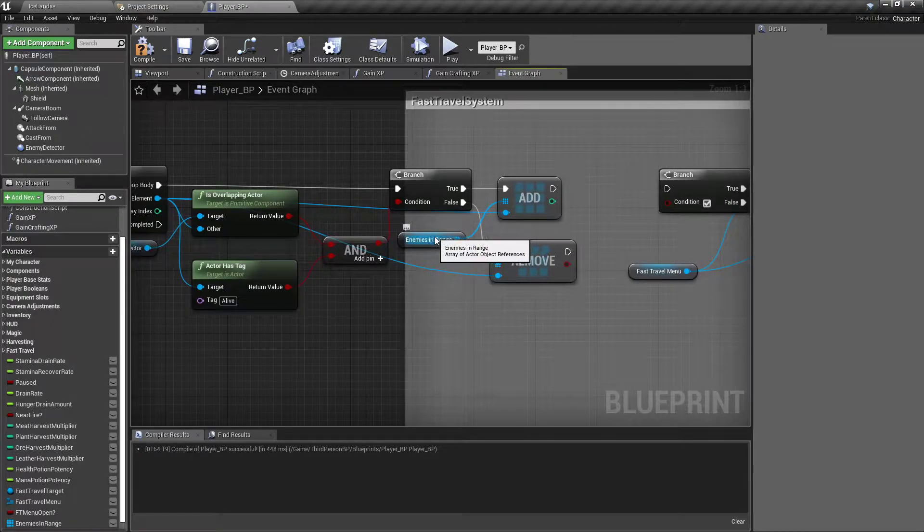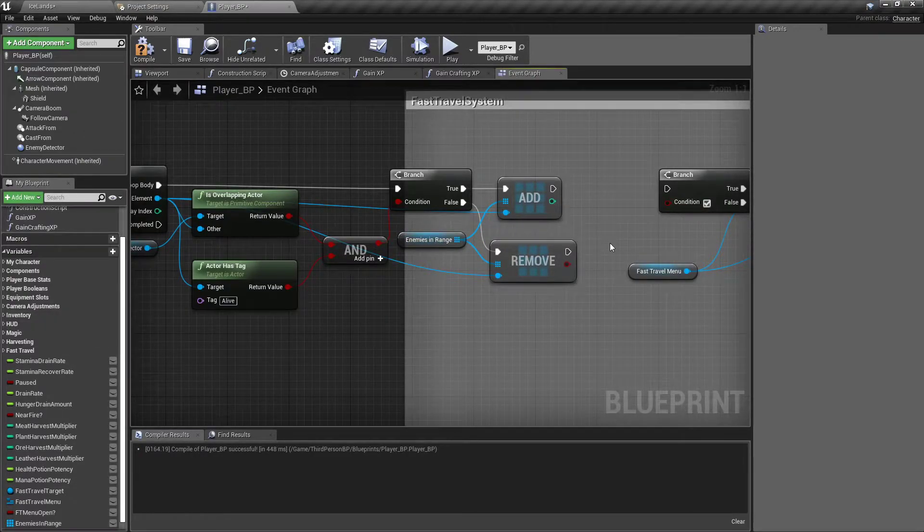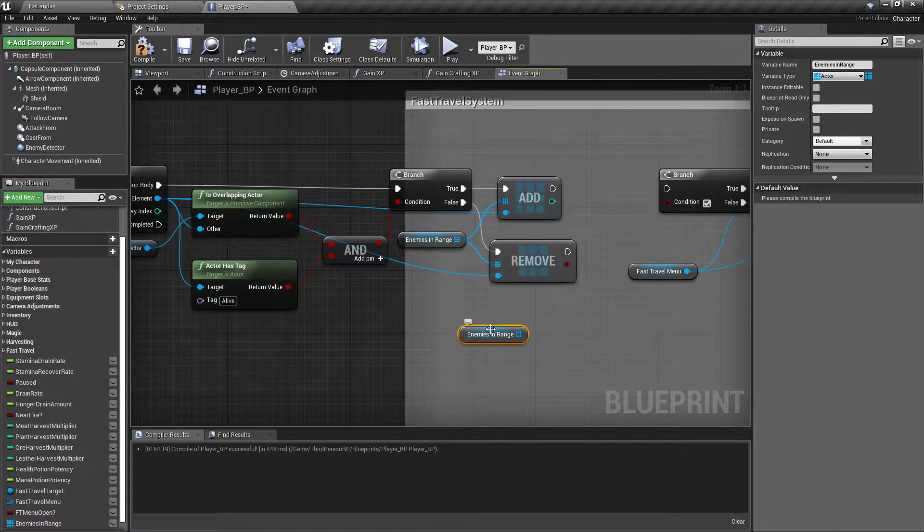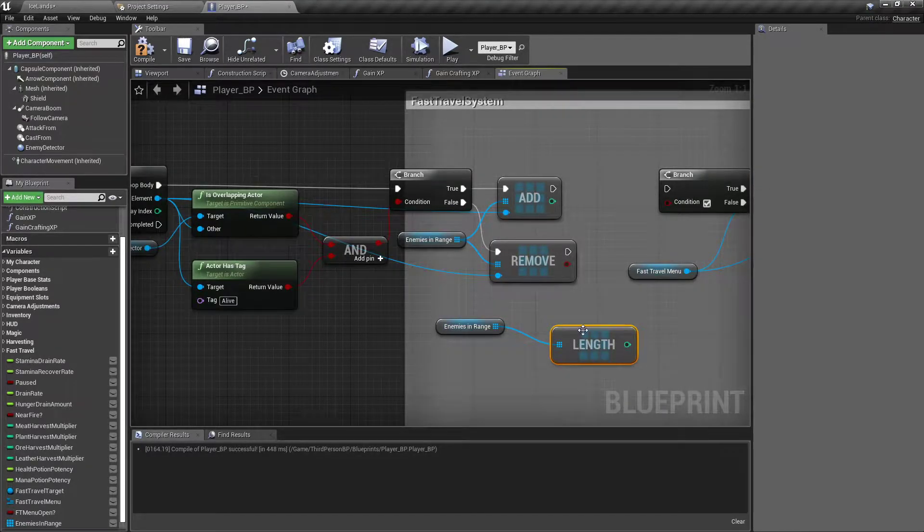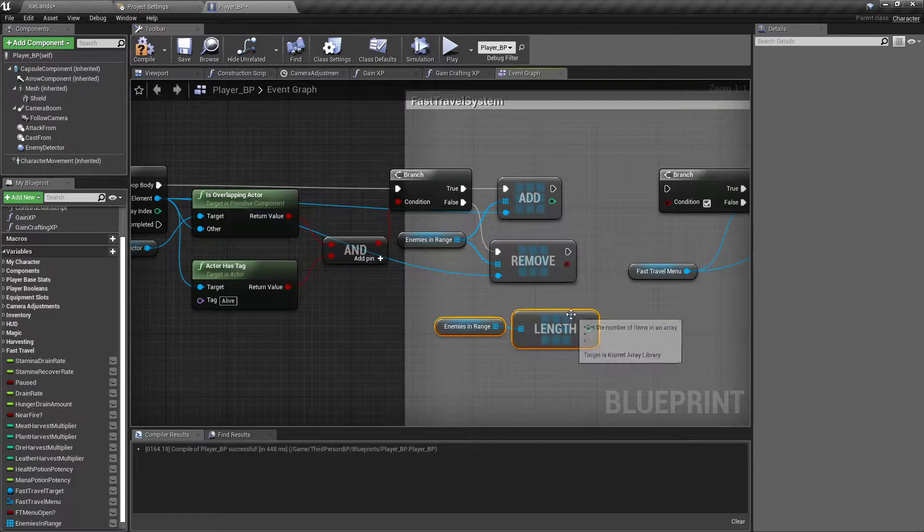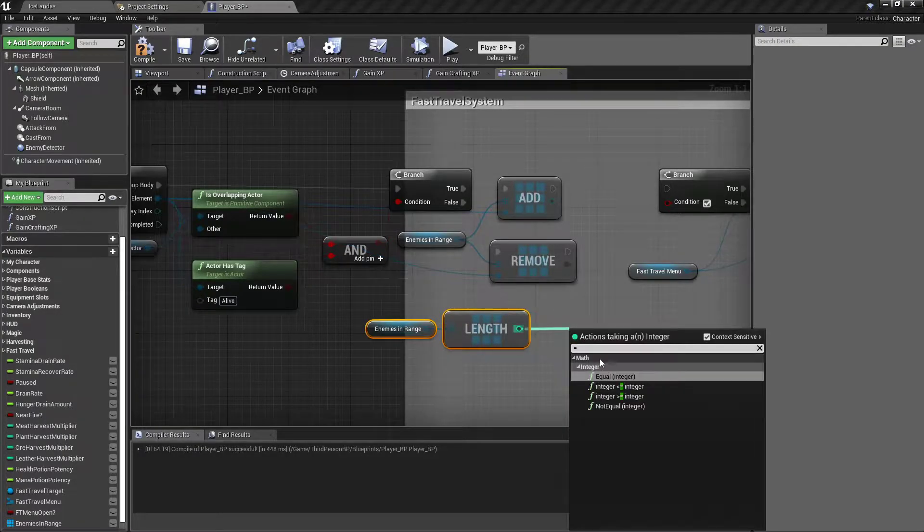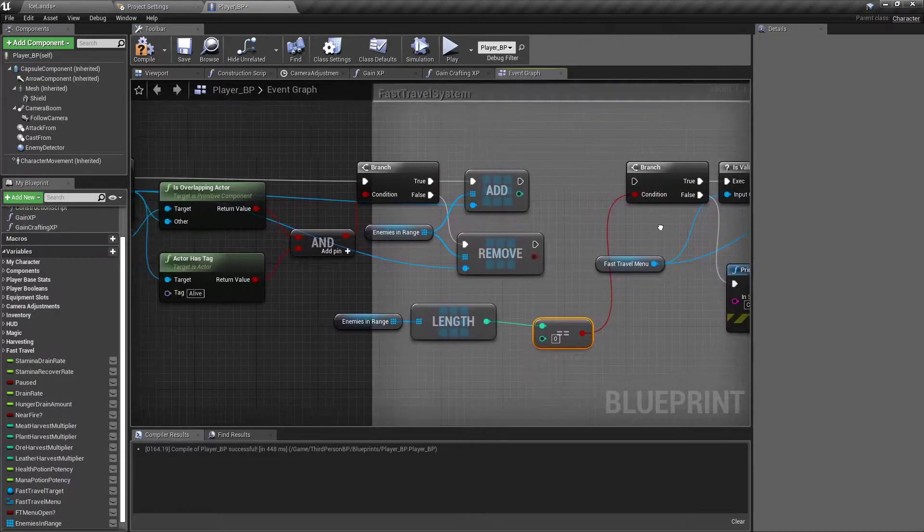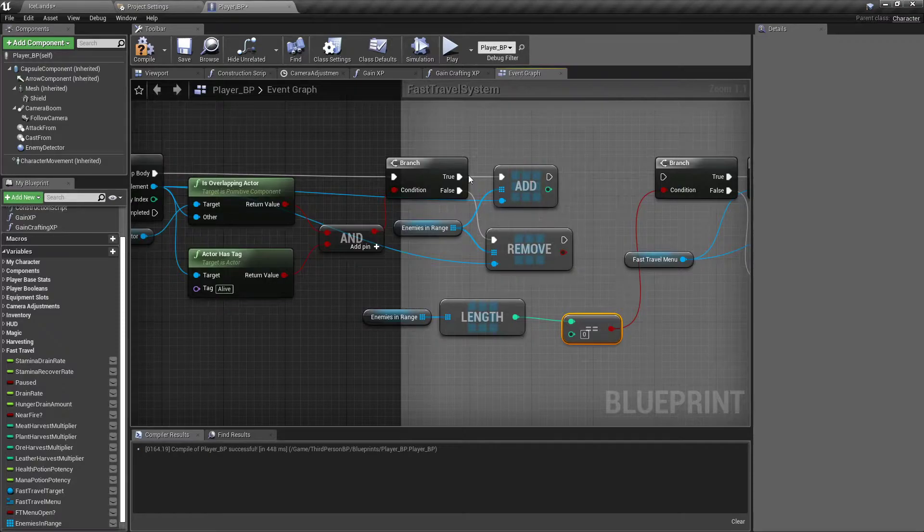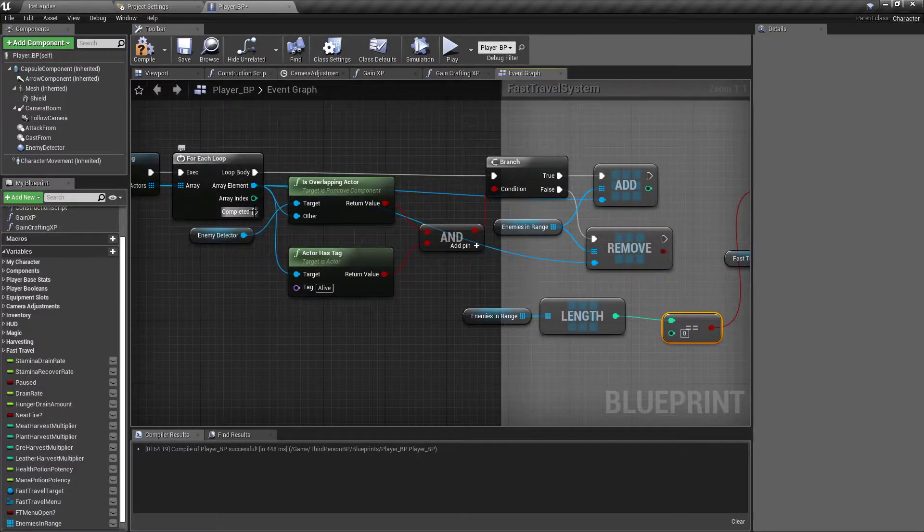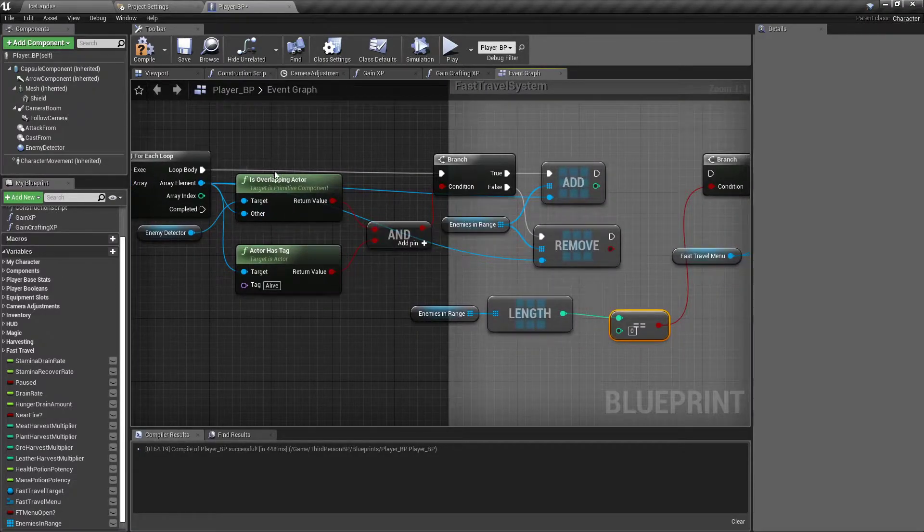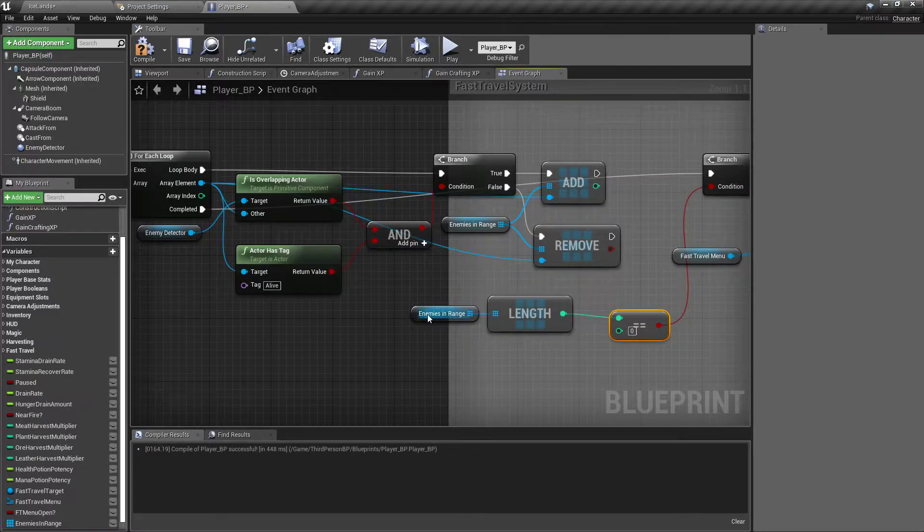Now if both of these aren't true, then we will drag off and remove the item from an array, that same array. Now we want to check the length of this array. And if it's at zero, then they can fast travel. Get equals integer equals zero. Now you don't want to hook this branch to either of these because every time it fires off it'll try to do it. But you want to go back to your foreach loop and get the completed arrow, so that after it's done every check and it's completed, then it'll check the length of the array.